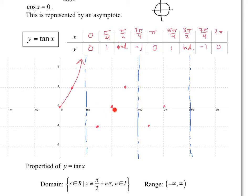Between pi over 2 and pi is the second quadrant, and tan is negative there. So you see the tan function going to negative infinity. Tan is positive in the third quadrant, so you go to positive infinity there. Tan is negative in the fourth quadrant, so it goes to negative infinity.